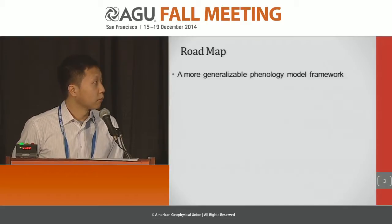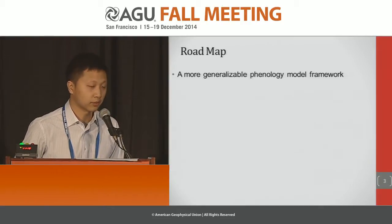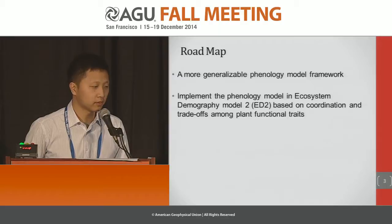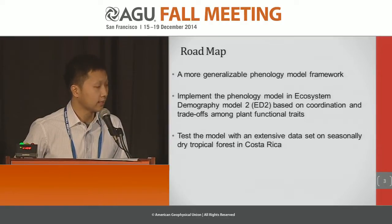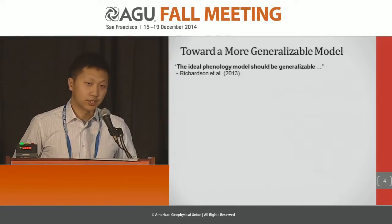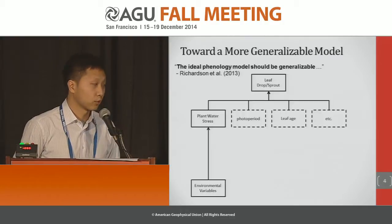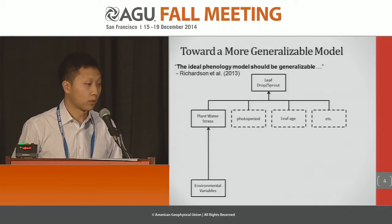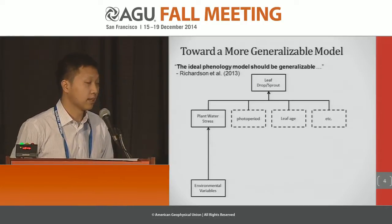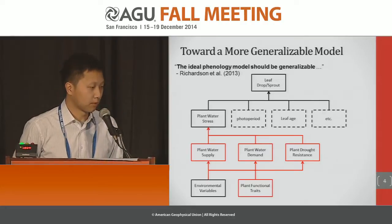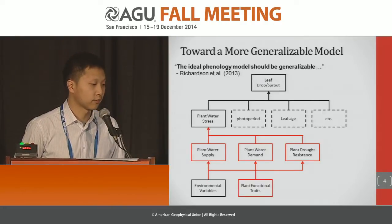The natural question is how to account for this observed diversity. In this talk, we propose a more generalizable phenology model framework that accounts for this diversity, implemented in the Ecosystem Demography model version 2 (ED2), and tested with an extensive dataset in a seasonally dry tropical forest in Costa Rica. Ideally, the phenology model should be generalizable. However, most existing models for seasonally dry tropical forests only consider environmental variables when predicting phenology due to plant water stress, so diversity in plant functional traits does not play a role.